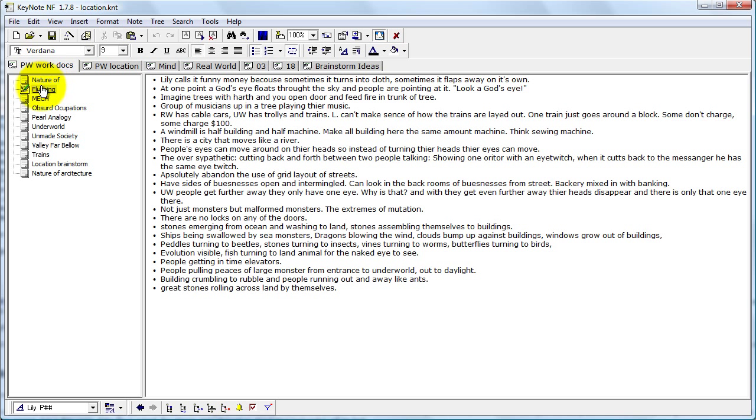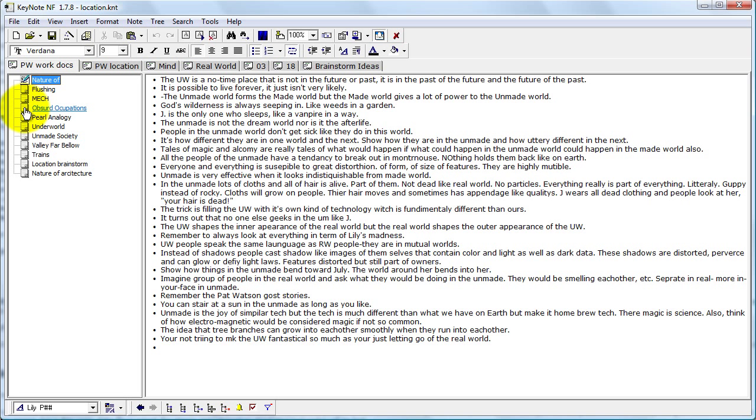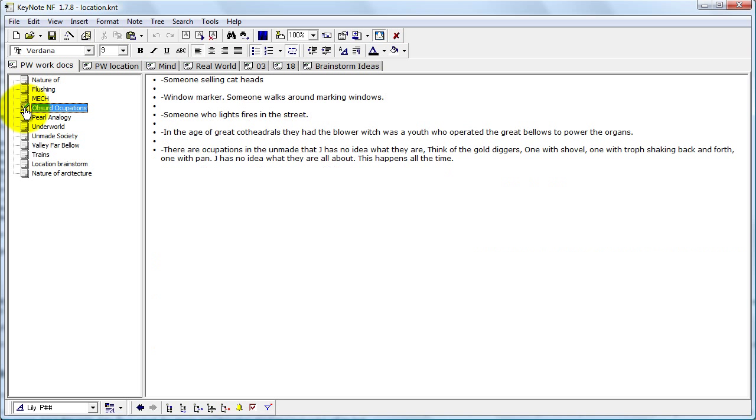But as the story has progressed, new categories have emerged. You can see that from the flushing document here, I'm starting a new document called 'nature of,' which describes the physics and the reasons why the world is the way it is. Then different categories like 'absurd occupations' is another category that is emerging.